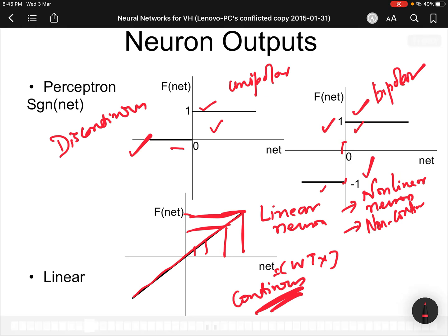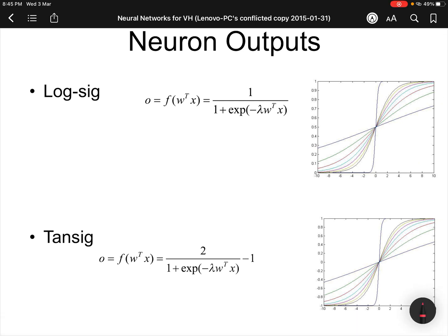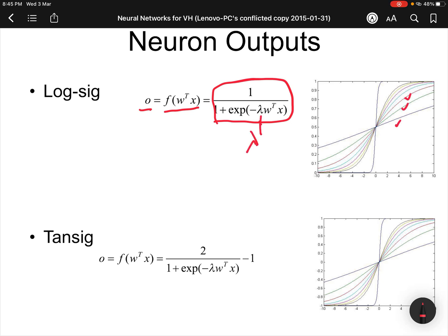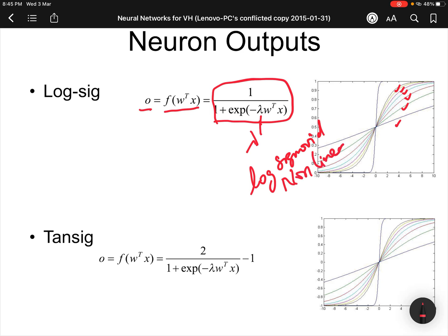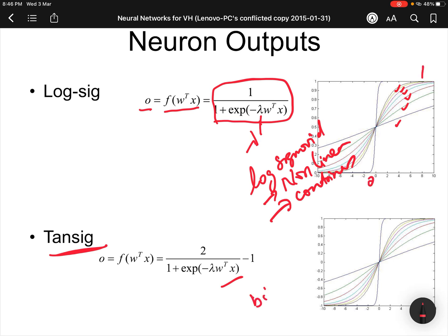Other kinds of neurons are possible. There is the log sigmoid type of neuron — the output is a function of omega-transpose x and depends on a parameter lambda which controls the slope. Log sigmoid neurons are non-linear but continuous. Similarly, there is the tan sigmoid neuron, which is bipolar in nature going from minus one to plus one, whereas the log sigmoid goes from zero to one. The tan sigmoid neuron is also non-linear and continuous. Other possibilities exist for neurons, but these are the main ones we come across.